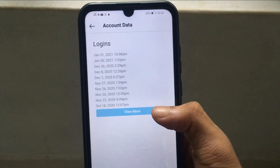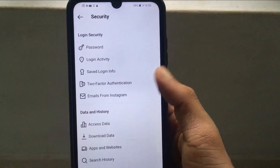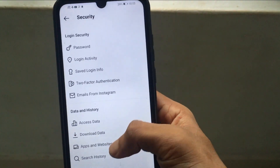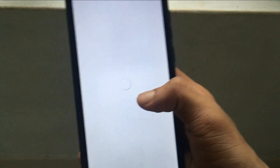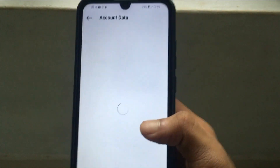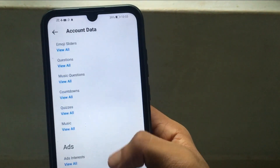If you have any information about your Instagram account, you can find that information. You can find the information on the link.